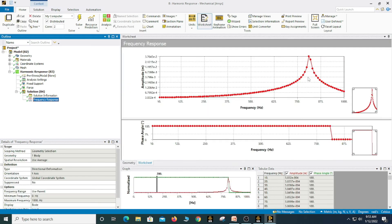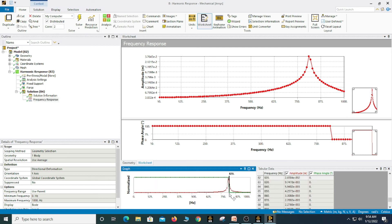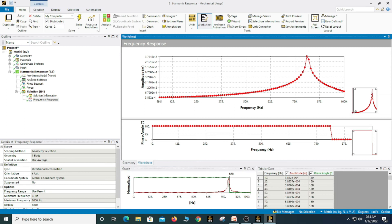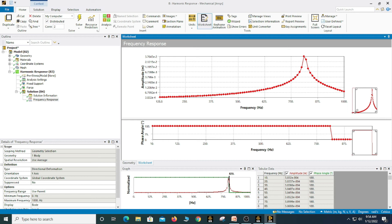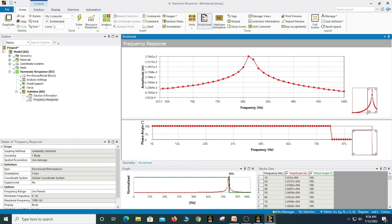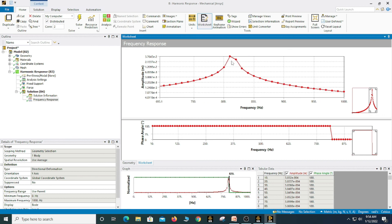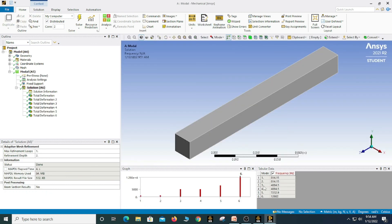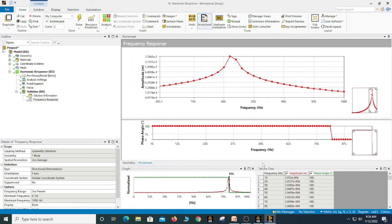This is the corresponding frequency response. Since I defined 1000 Hz as the maximum range, and our first natural frequency is 814.15 Hz, you can see one resonance peak with its corresponding amplitude. If you want to zoom in, you can zoom and see the value of frequency and the amplitude in terms of meters.